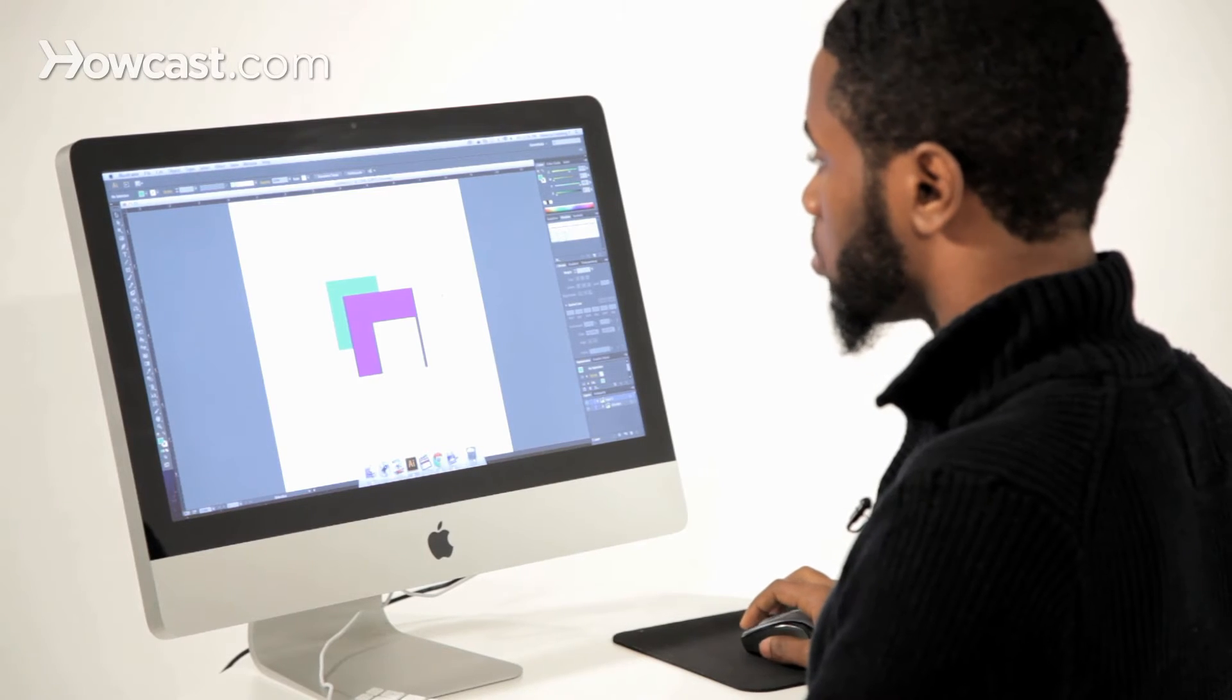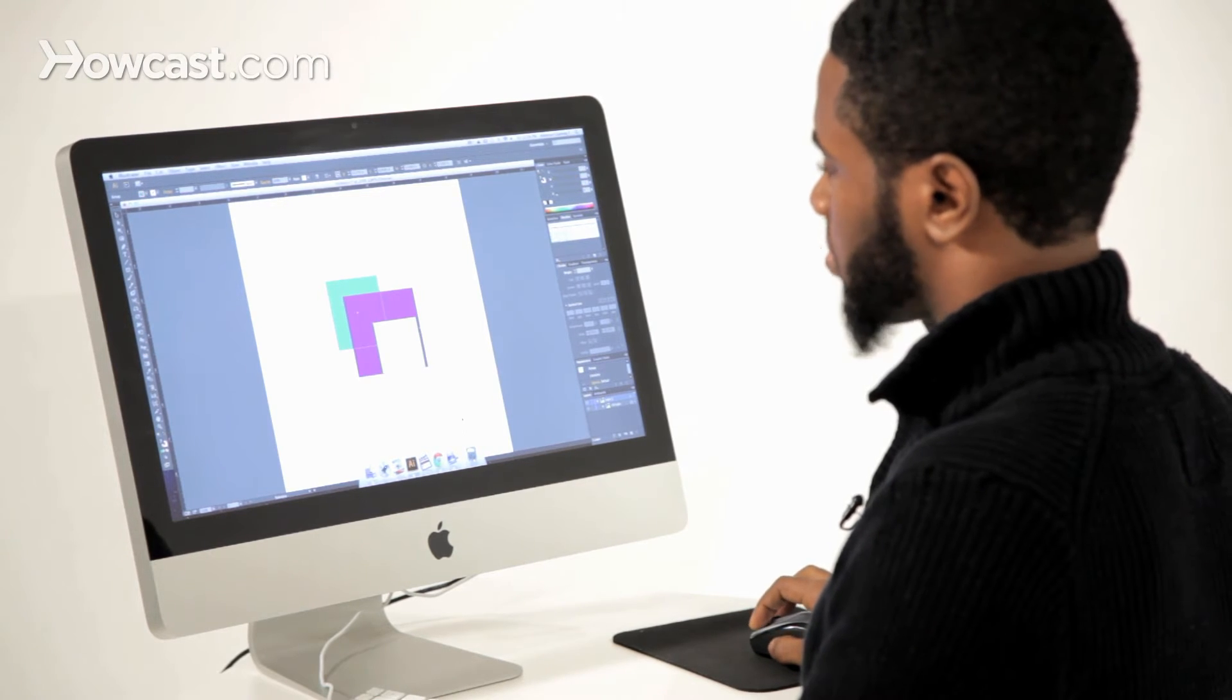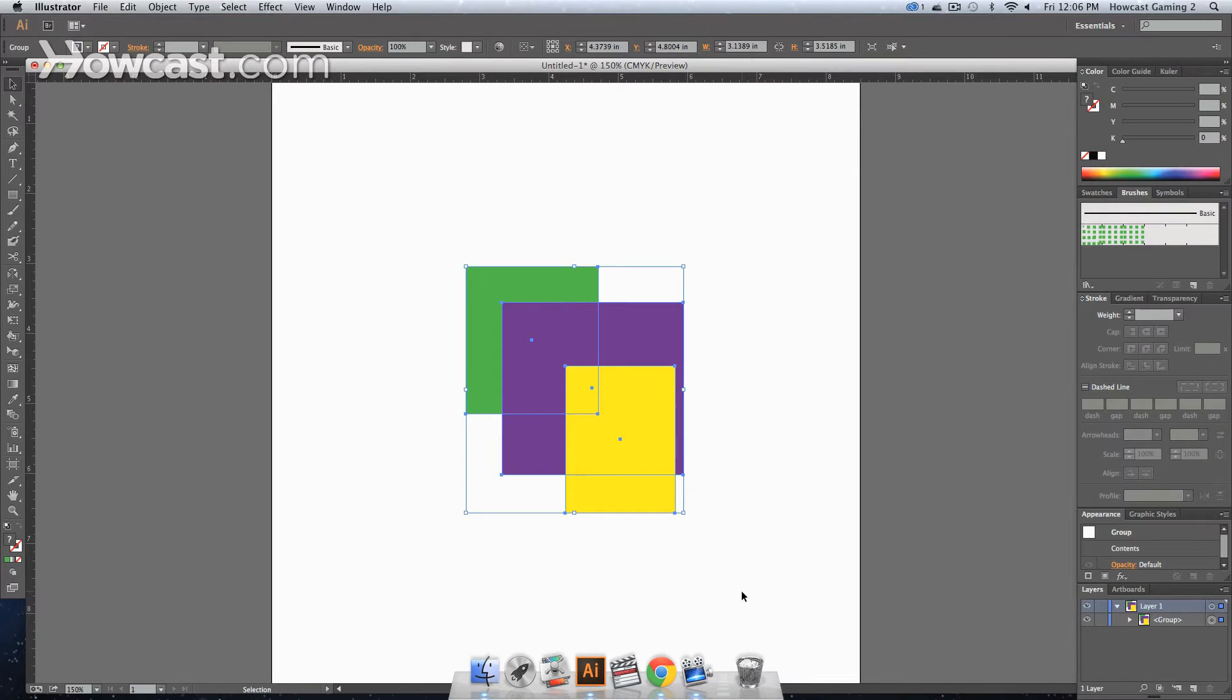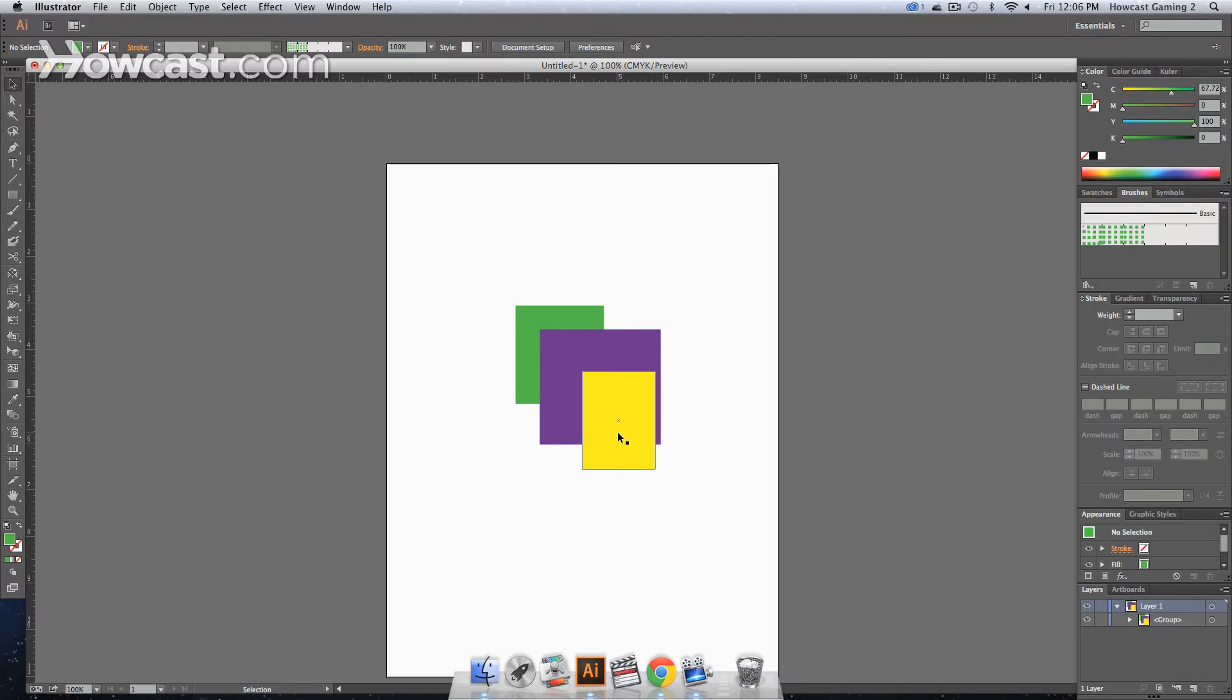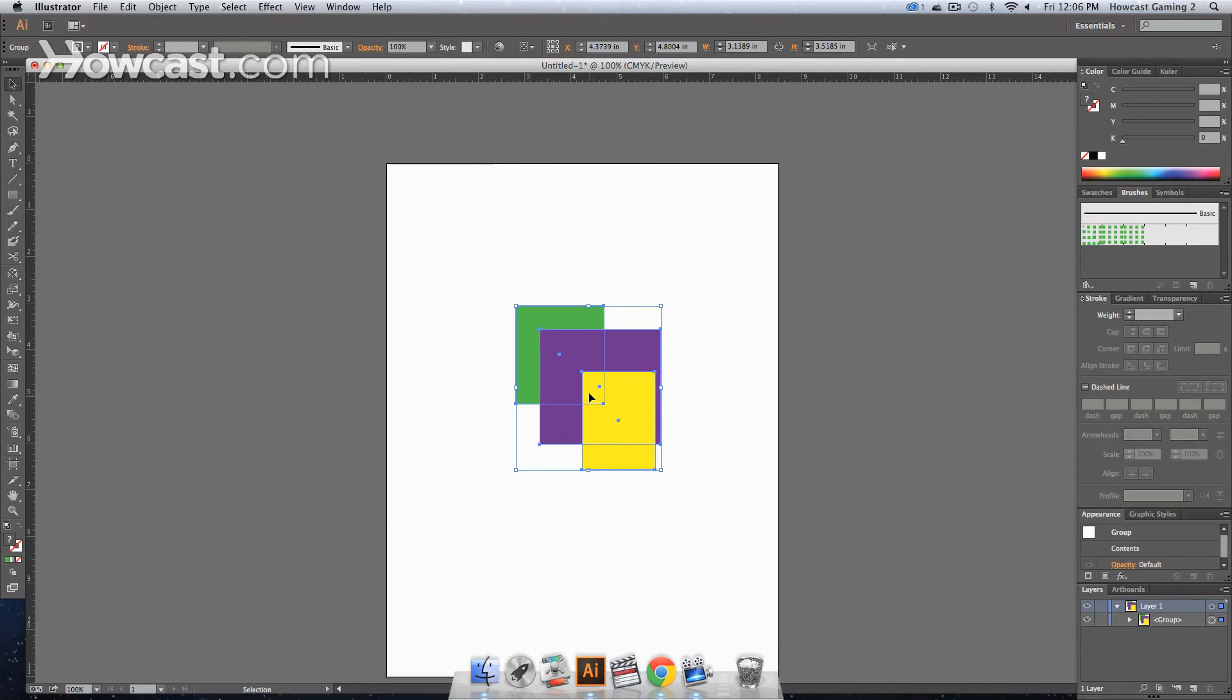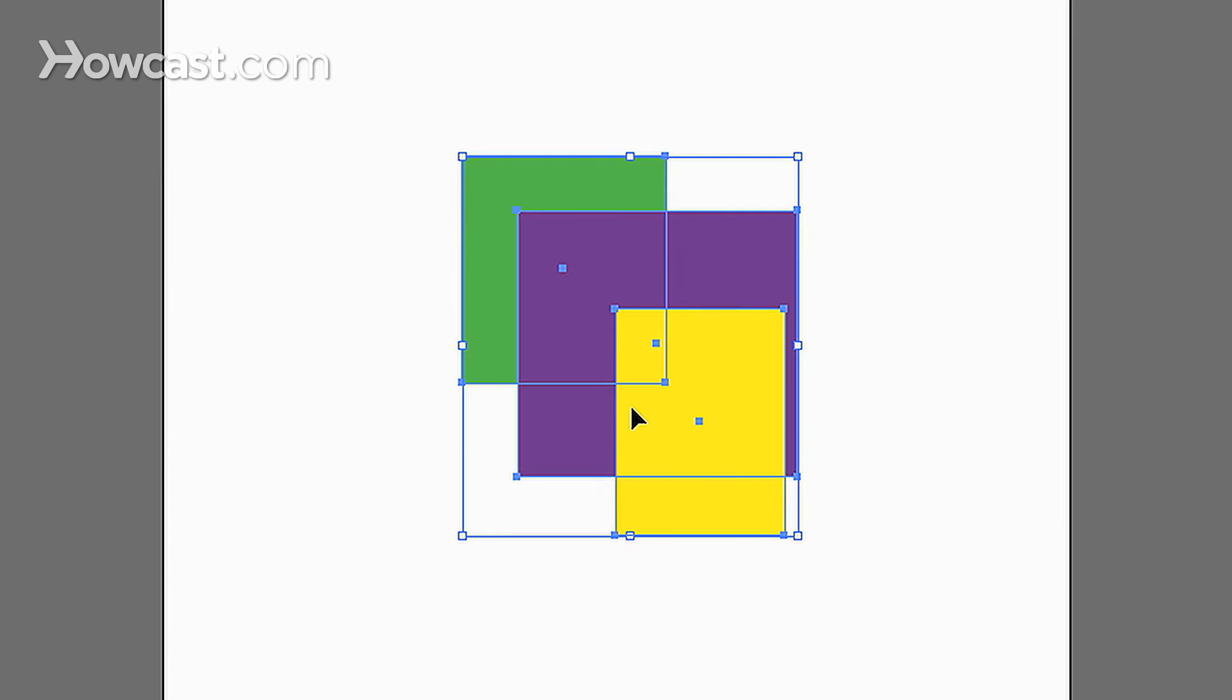So what we do is, right now we have three shapes on our artboard. I'm going to zoom out so you can actually see these, but we have a green one, purple, and yellow, all rectangles. Some of them actually overlap, you may not see it because they are layered behind one another, but they all overlap.